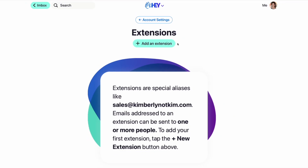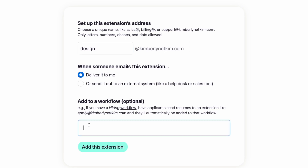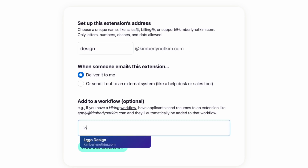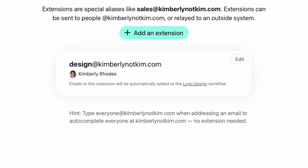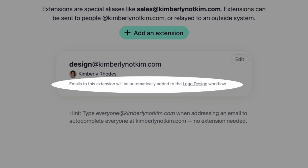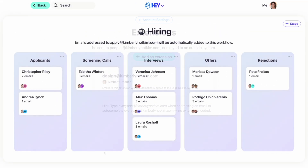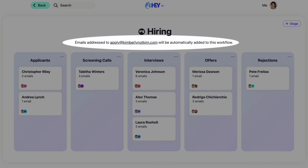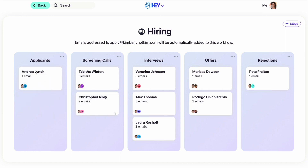And to make things even easier, HEY for Domains adds a level of automation to the start of your process. By creating a HEY extension or email alias, you can have all emails sent to a unique email address automatically added to the first stage of a workflow. So imagine emails sent to design@yourcompany.com being automatically routed to the first stage of a logo design workflow, or emails sent to apply@yourcompany.com being added to the first stage of a hiring workflow. No matter what email-based process you need to keep track of, workflows can help you do it.